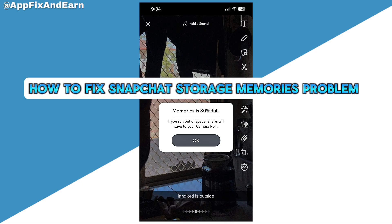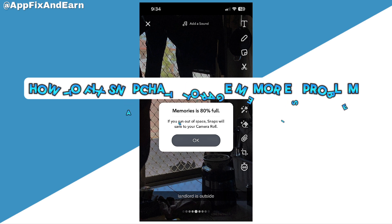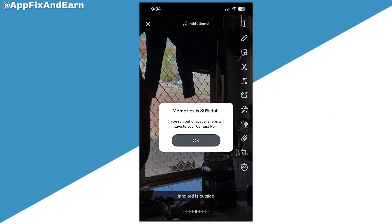In this video tutorial, I'm going to show you how to fix your Snapchat memory storage problem. Let's dive right into it.